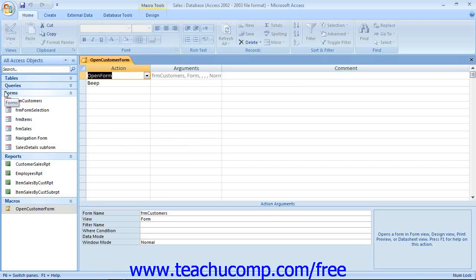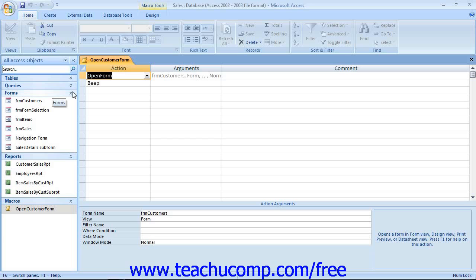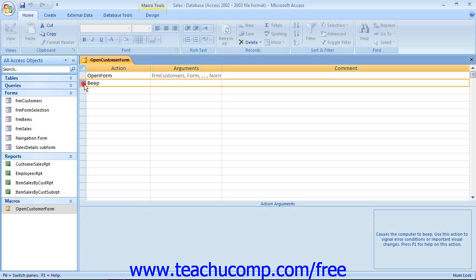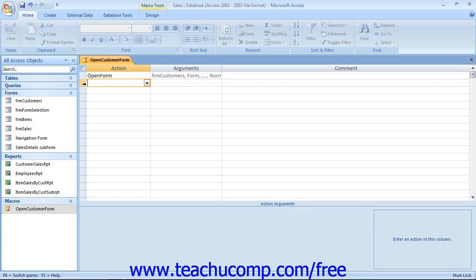Editing a macro is easy as well. You can simply right-click on the name of the macro to edit within the navigation pane and then select the Design View command in the pop-up menu that appears to display the design view of the macro. Here you can change the macro actions and arguments as needed and then save it again to run it.